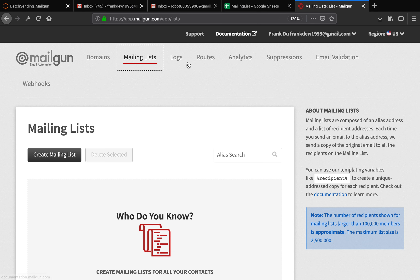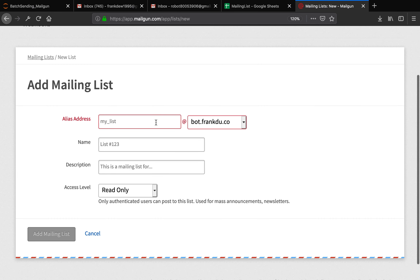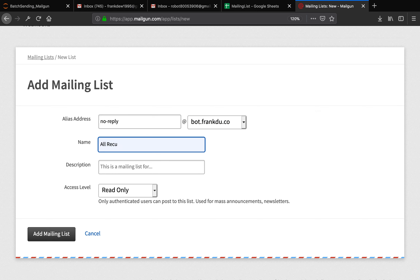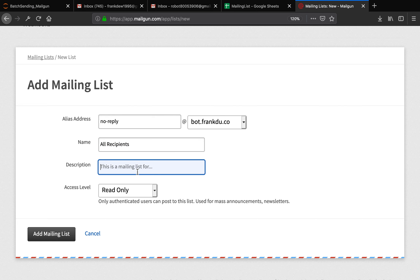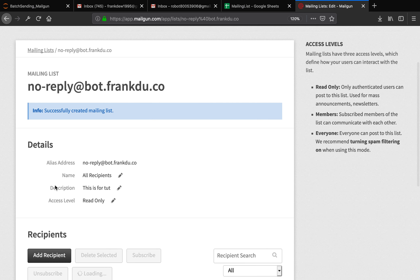Head over to the Mailgun dashboard and click on mailing list. Right now I don't have any mailing list, so let's go ahead and create one. Here is the section where you can assign an email alias to your mailing list. I'll say no-reply at bot.frank2.co — that is your verified domain. I'm going to name it 'all recipients' and say this is for tutorial. I'll leave the access level as read-only and add the mailing list. Perfect, mailing list is created.